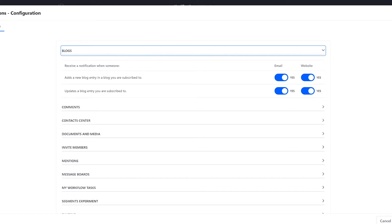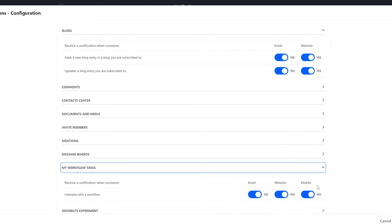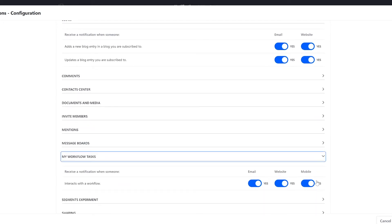decide when it goes to my email, or have a banner show up in the platform. In workflow tasks we even have the option to send a mobile notification as well. So far everything is already turned on.